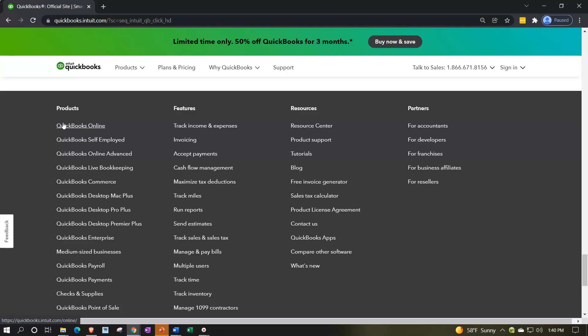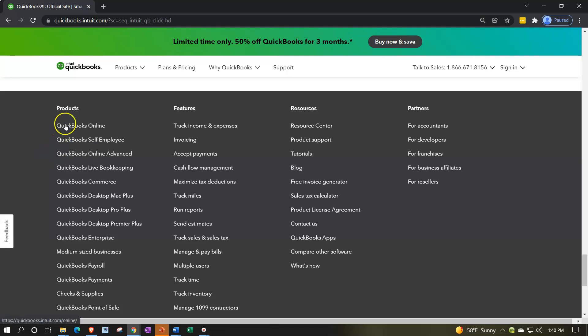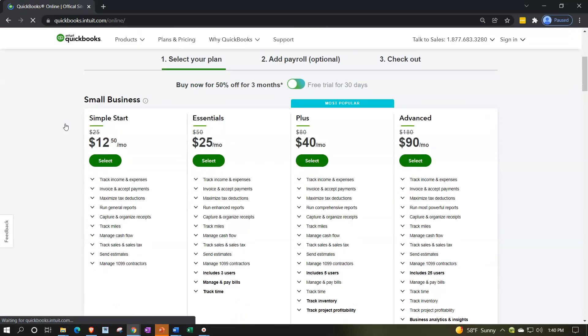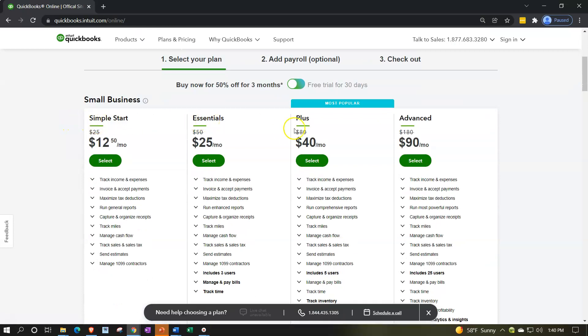I like to scroll all the way to the bottom where there's a list of their products. The first one is QuickBooks Online — that's the one they're gearing people towards most of the time. It can look a bit overwhelming with all the products and different types of QuickBooks, but we're going to pick QuickBooks Online, which takes us to the sales page with your purchasing options.